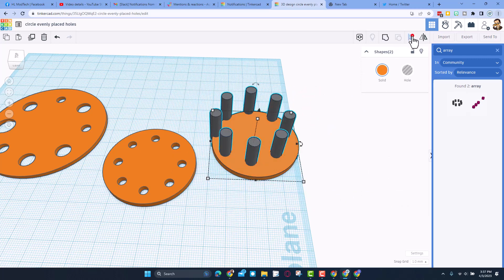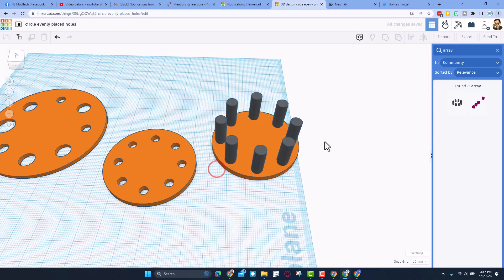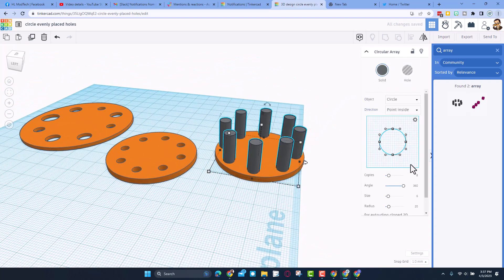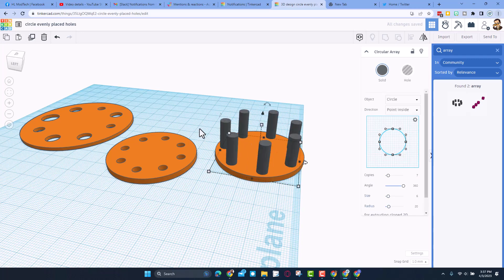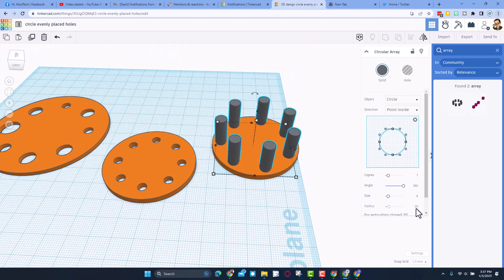We can just walk it in to the shape we want. I'll select those two, choose align, and once again choose middle and middle — and bingo! That would be a solution for that shape. But remember the user that asked me how to do it with an odd number of shapes — this is how you change it. Just make that seven, it regroups, and bam, spaces them just the way you want.